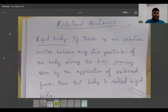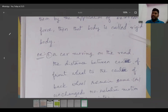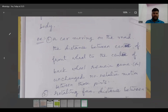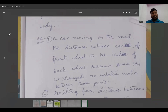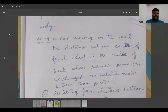Let's take a few examples to understand the rigid body. A car moving on the road — the distance between the center of the front wheel to the center of the back wheel remains the same, unchanged. There is no relative motion between the centers of the two wheels. Not only those two wheels, if you take any two particles on the moving car, there is no relative motion between those two points. Then the moving car is taken as a rigid body.